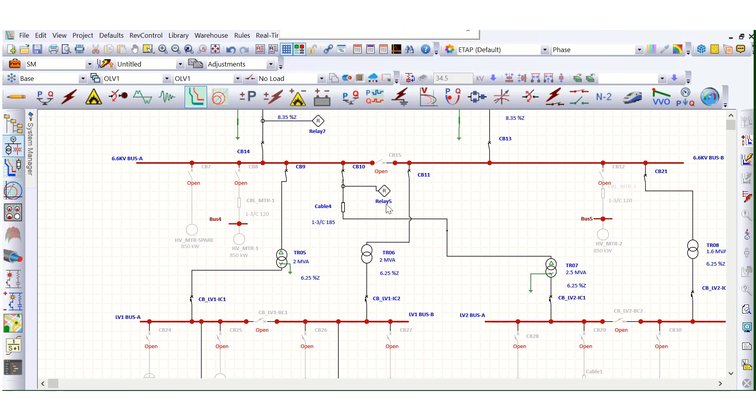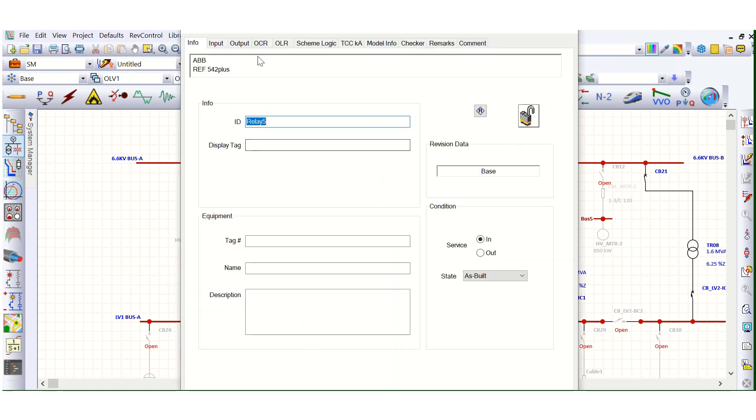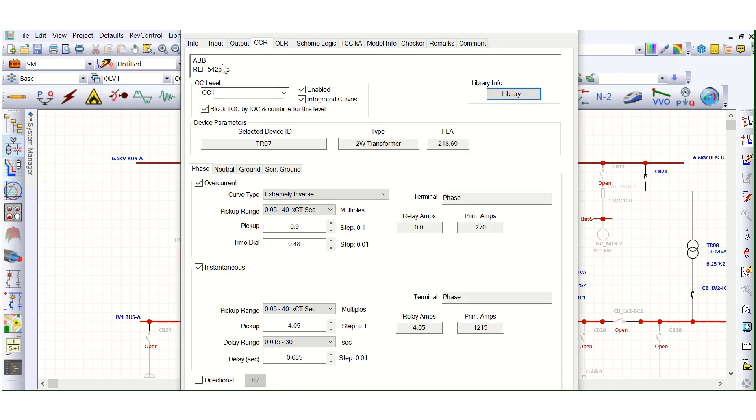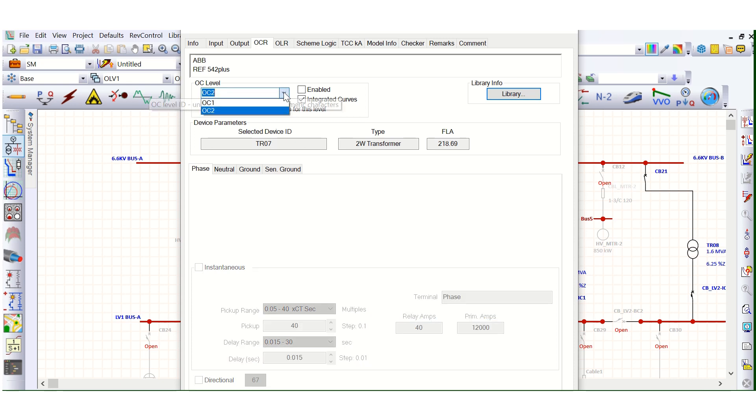So here, if we go here, this is the relay, ABB REF 542 plus relay I have selected here. Let's understand the different stages here. As you can see here, in the OC Level Overcurrent, this is OC1, this is OC1 and this is OC2.